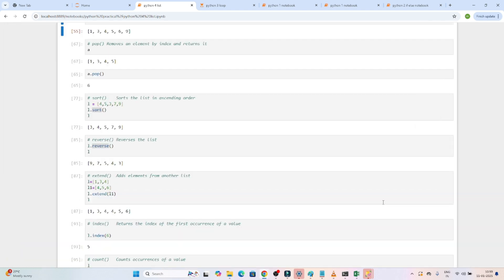So these are the different list methods available which you should know, because they will help you in coding and in interviews. Sometimes they directly ask to check your Python skill — for example, how to remove the last element: use pop. How to remove a specific element: use remove. How to sort a list: use sort. How to reverse a list: use reverse. How to add an element: use append or insert. Do practice these methods and you will get a good idea.